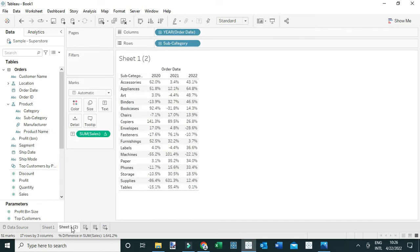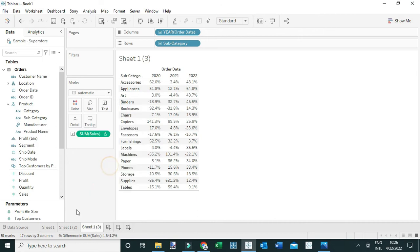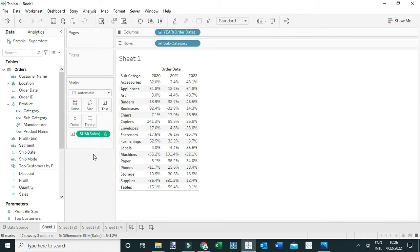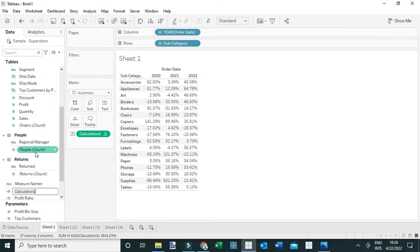For the first method, I'm going to duplicate or drag this table calculation to the view. To do that, I'll hold the Ctrl key on the keyboard and drag this table calculation to the data pane, and let's rename this field 'Percent Difference'.